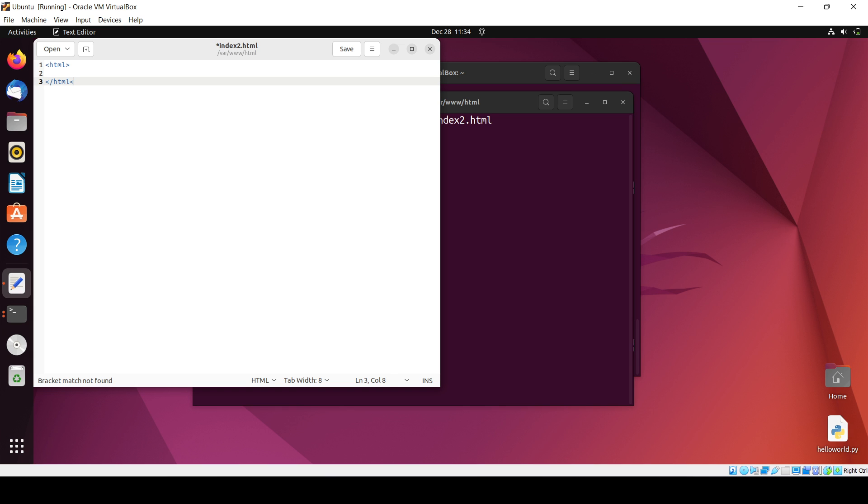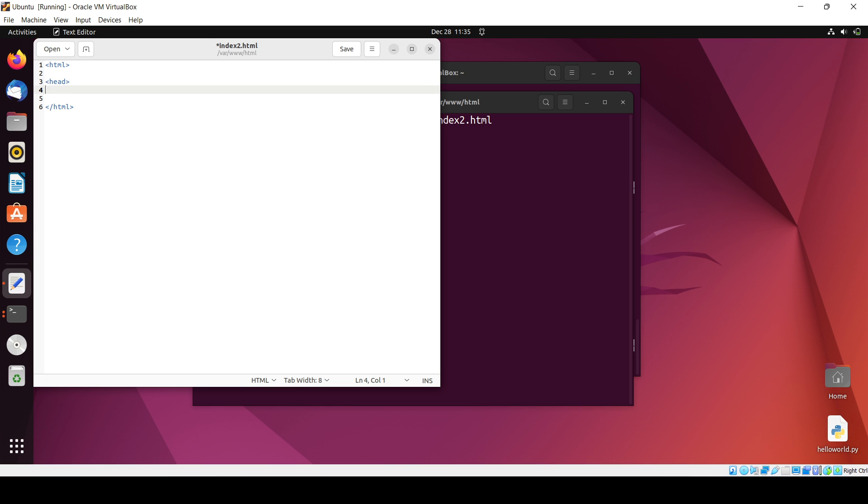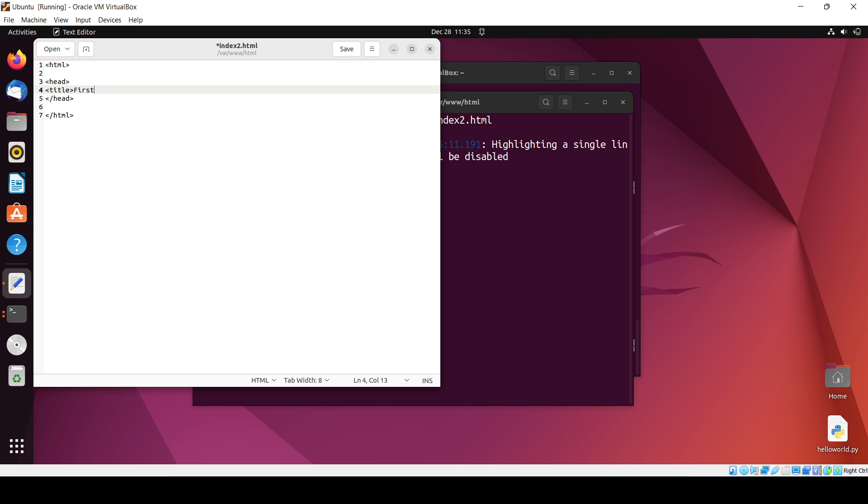And then inside it I will write the title tag, and in the title first tutorial, like this you can write. I think I have written a spelling wrong. So the head is done, now in body I write this h1 tag, this is a body.